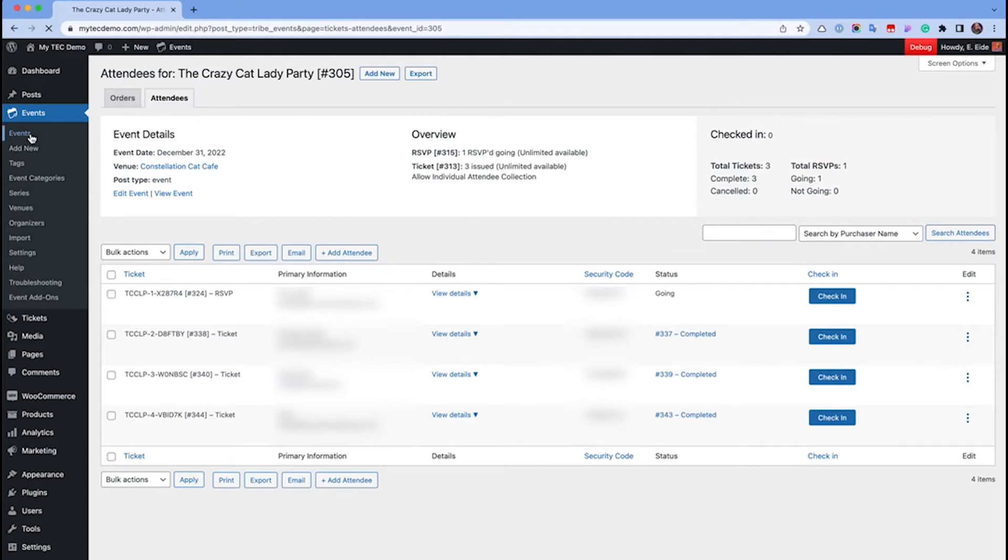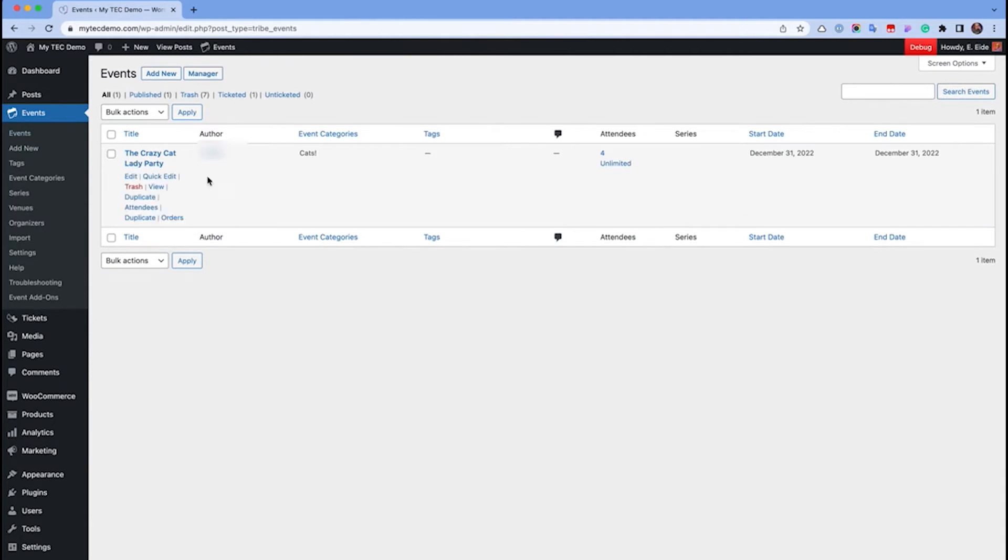The first is to go to your events list, hover over the event, and click on the attendees link.